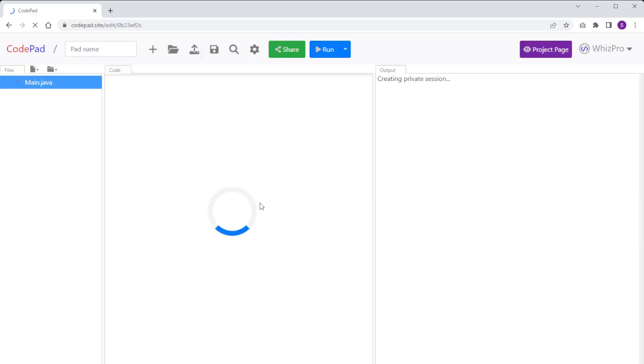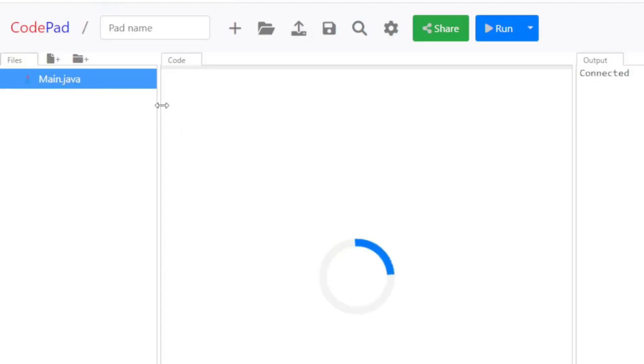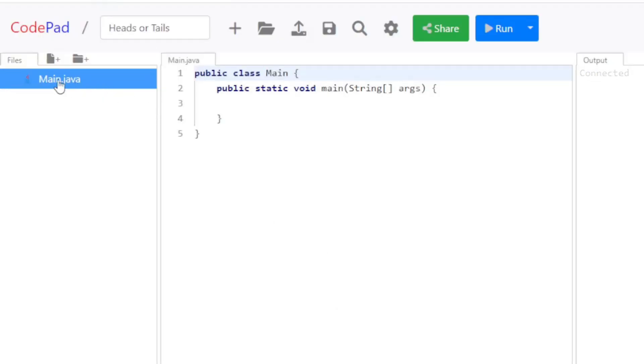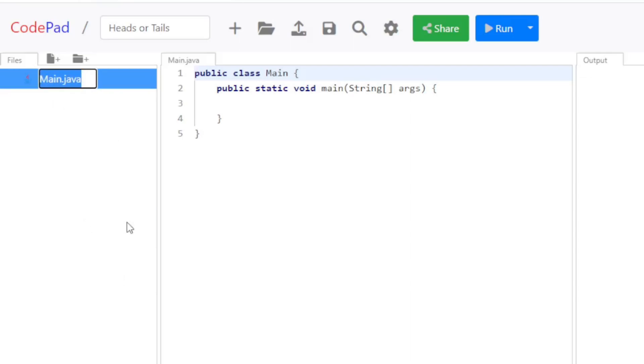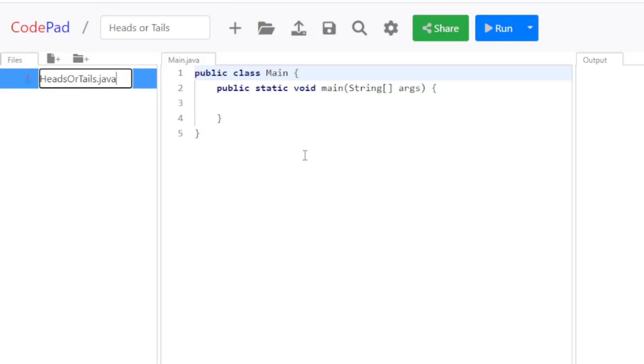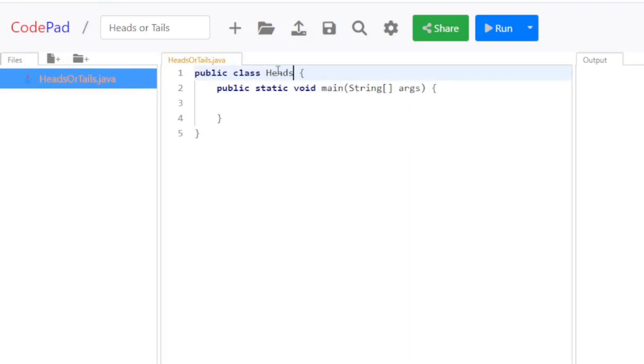Then it will take you to our coding editor. As you can see, it starts off by calling it main.java. I like to rename this file so that we call this HeadsOrTails.java. Then I'm going to do the same thing for my class, since that's required in Java. You can see that it gives me a simple template to begin with.